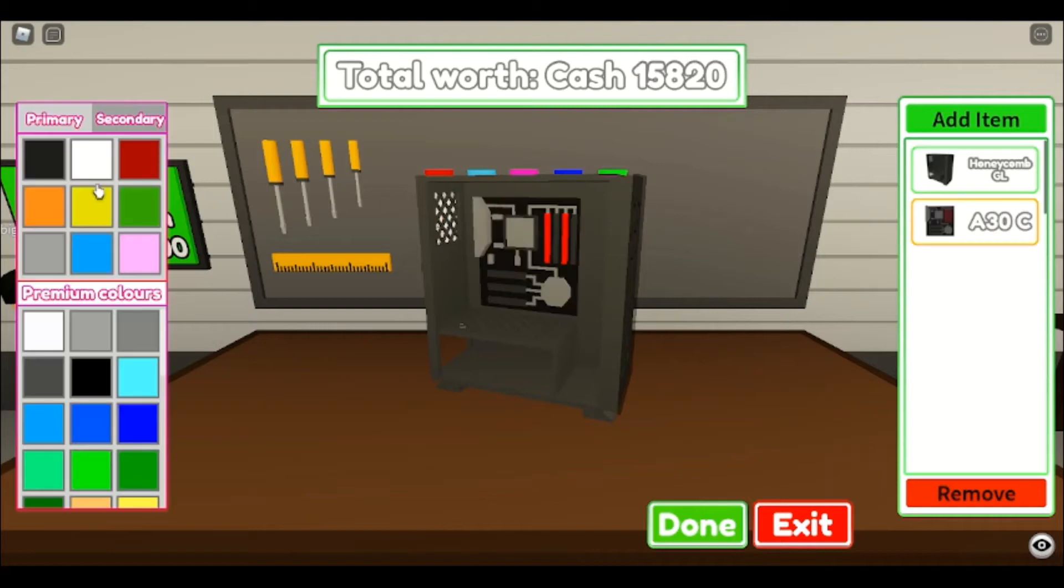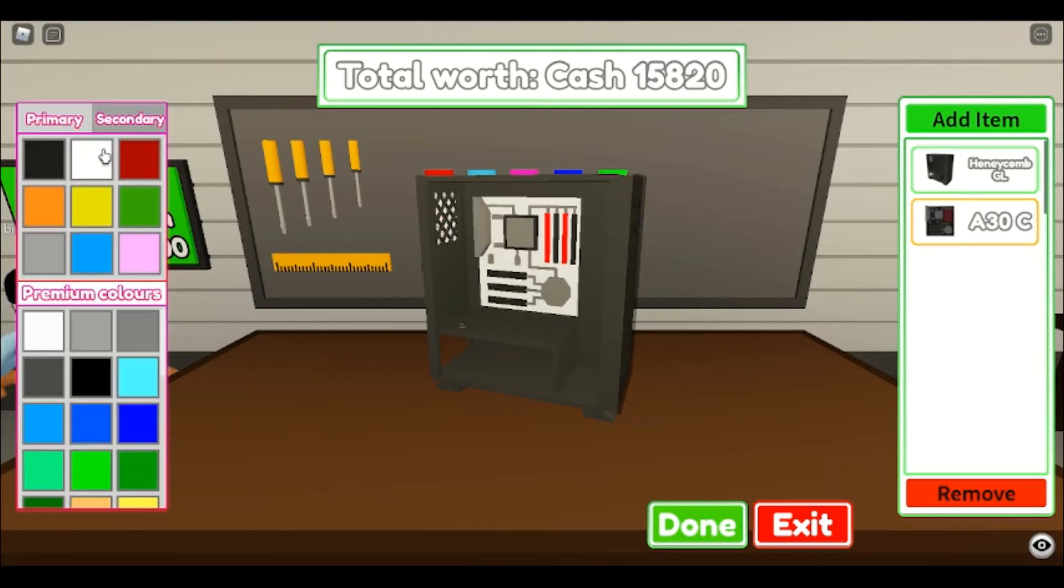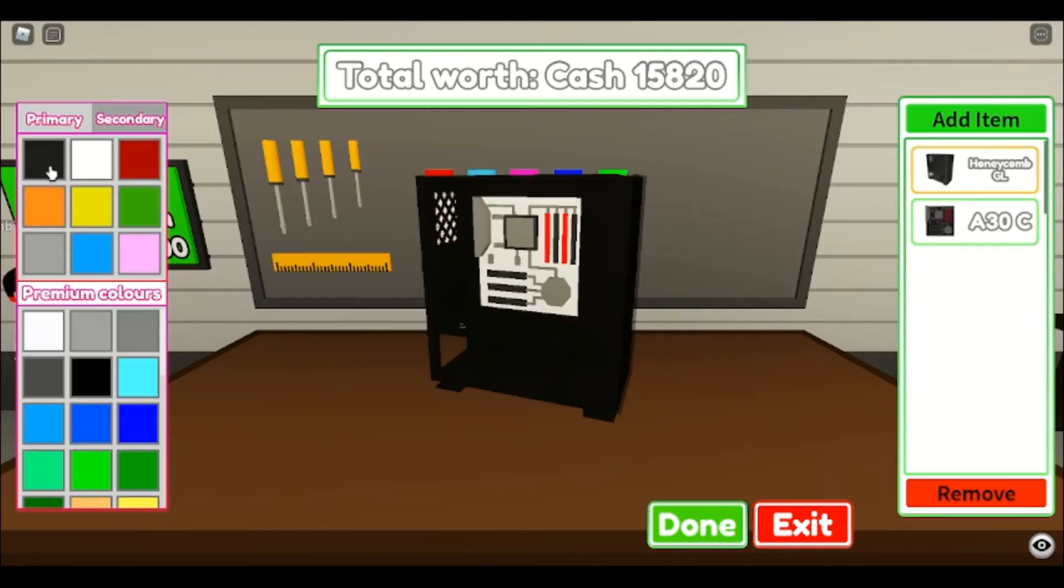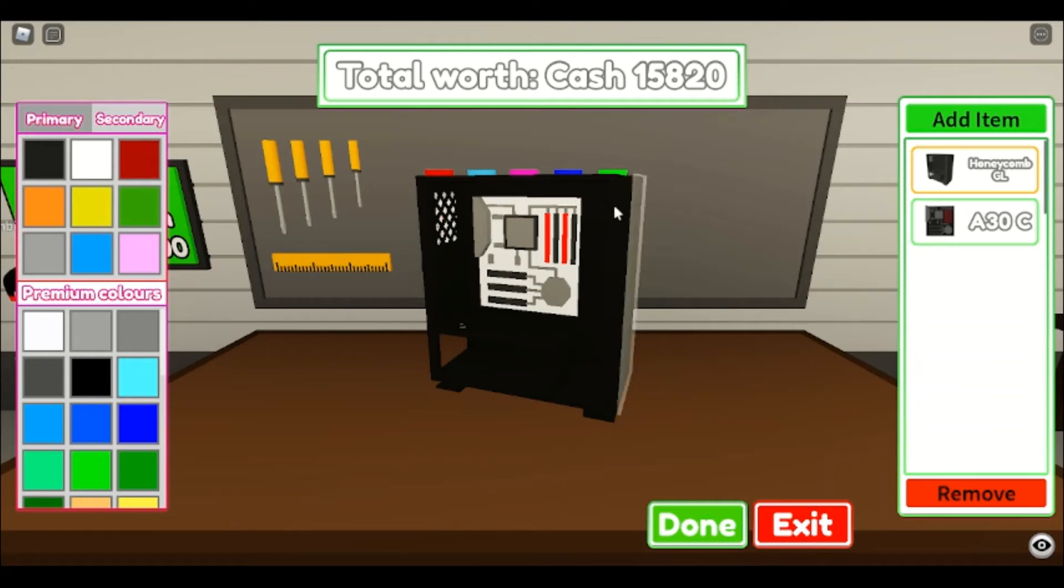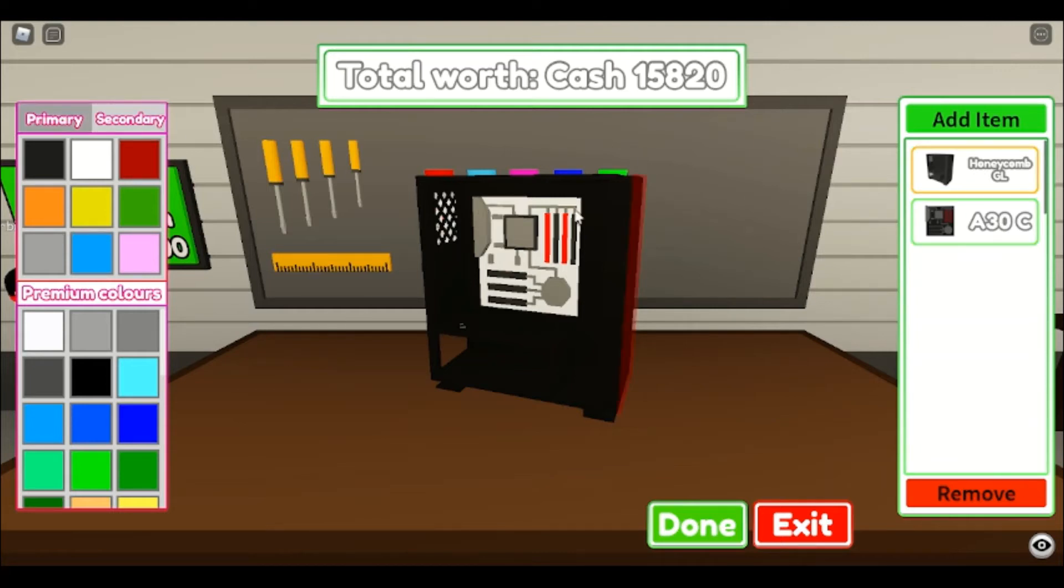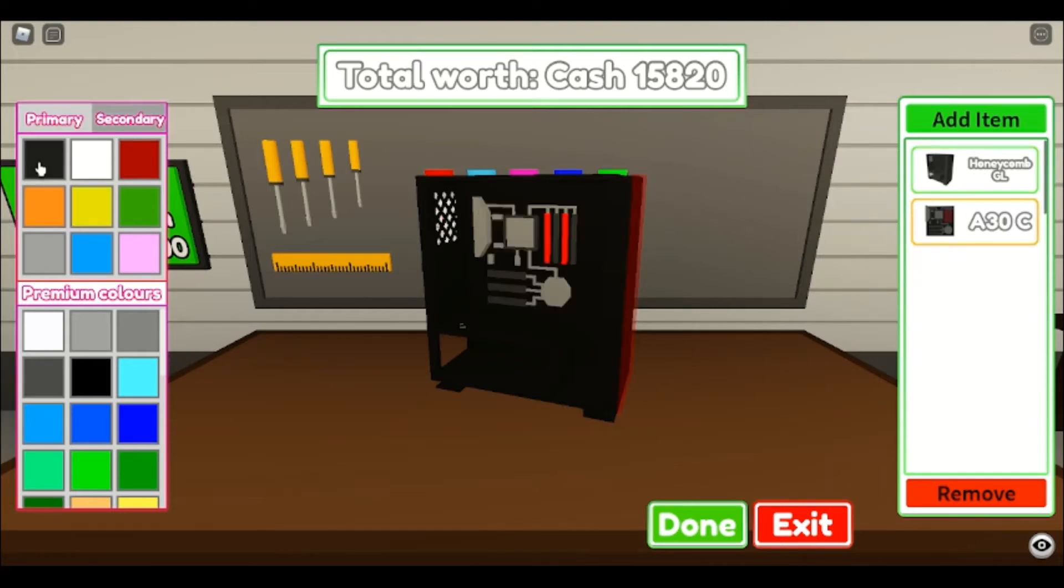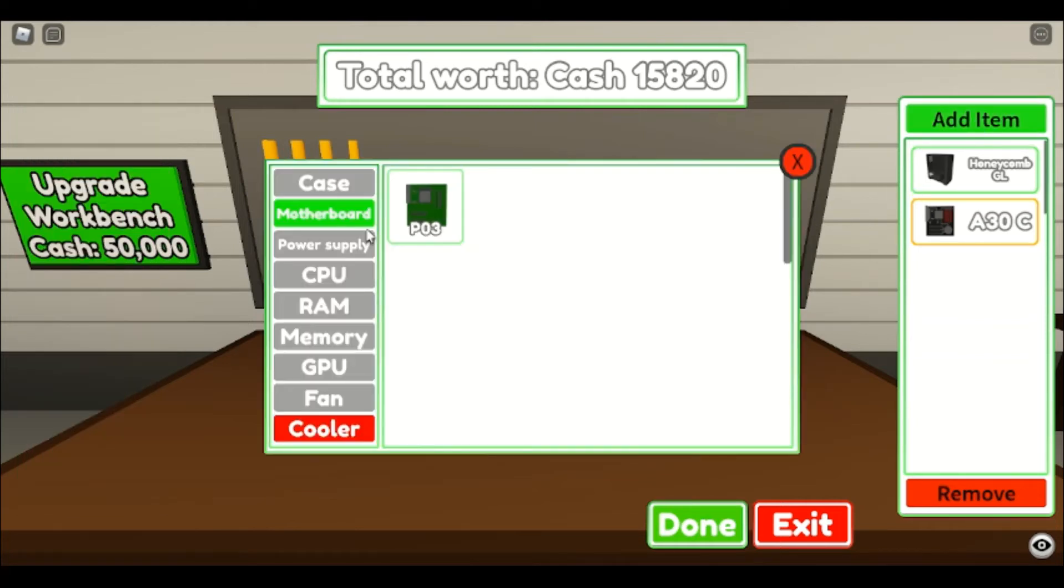Motherboard, AC, whatever. I really don't want this to be... Okay, can I color this? Thank you, game, for letting me color it. We're going to go with the black and white theme here. Black, white, and red, actually. So we're going to go back here and change this to red, because black, white, and red, that's going to be a solid color combo for our PC.